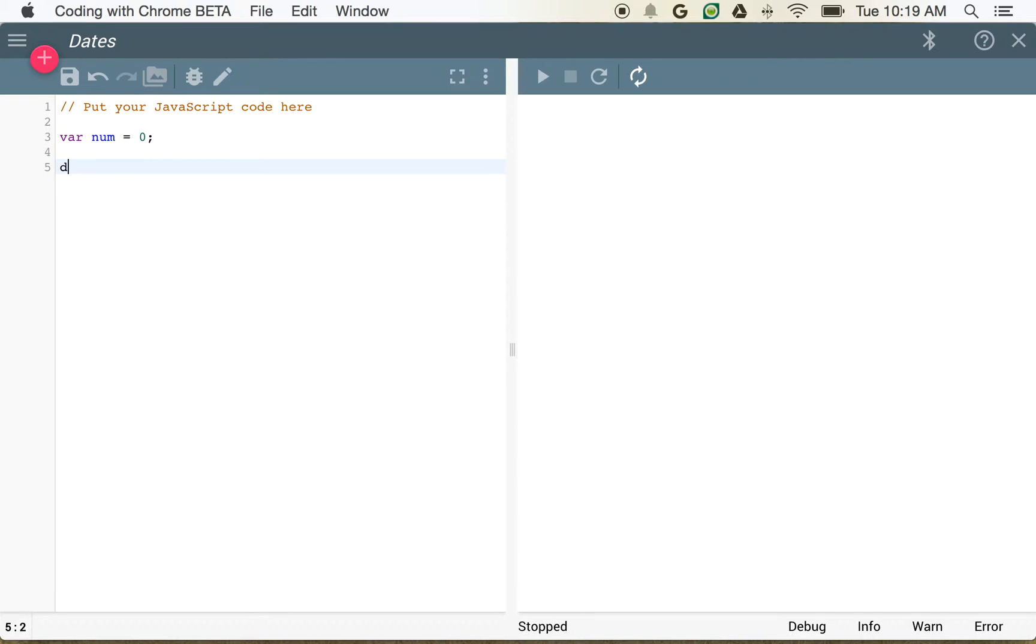And what this variable does, it just gives me a place to store some information. If I want to see what's in that variable, I could use document.write, and you can see here, this is going to show me zero.